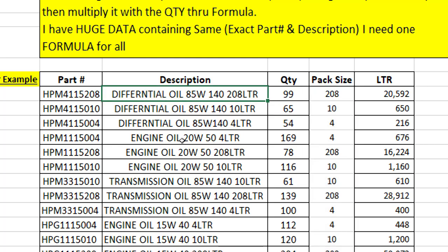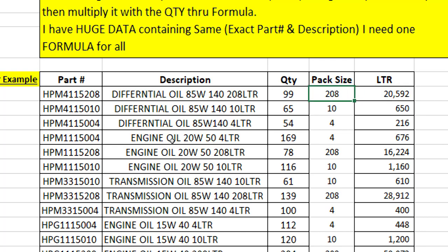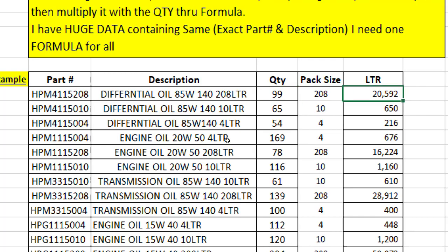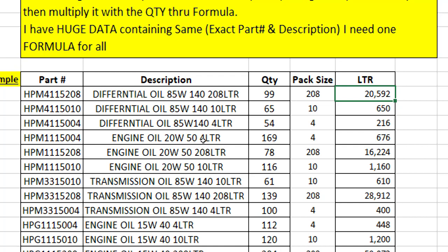If you see a common thing in this description which are before the LTR, he needs to extract in a separate column and then multiply that pack size number with the quantity to get the amount. That would be simply a multiplication of two cells, quantity multiplied by pack size.